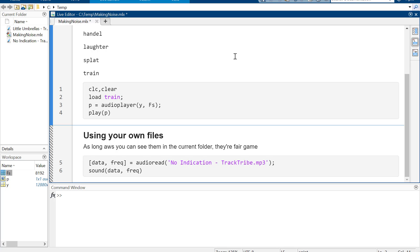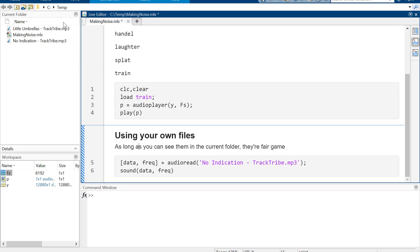You can also use your own files, as long as you can see them in the current folder, they're fair game. I took these off of YouTube, non-attribution required things, so hopefully I can post this and I won't get taken down.